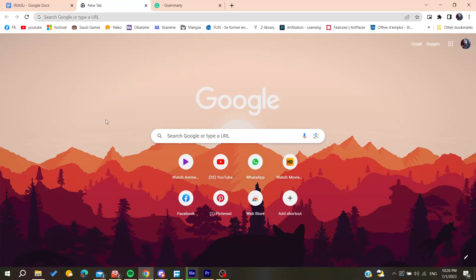Hello guys and welcome to a new video. In this tutorial I'm going to show you how to use Grammarly on Word. The first thing to do is to open your web browser — either Google Chrome, Mozilla Firefox, Microsoft Edge, or any web browser will work.